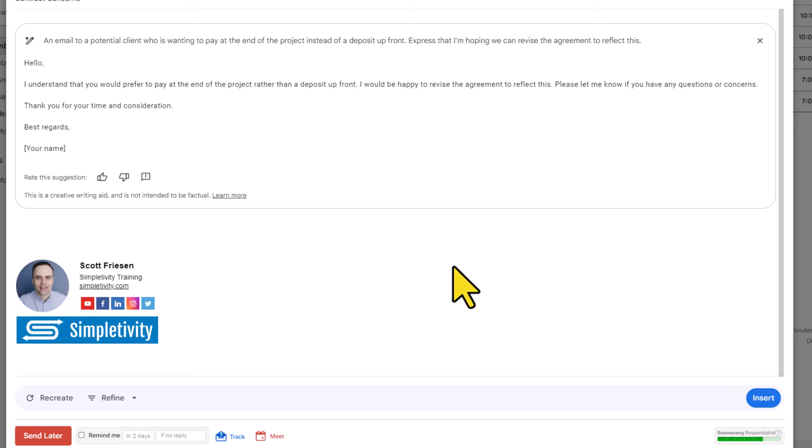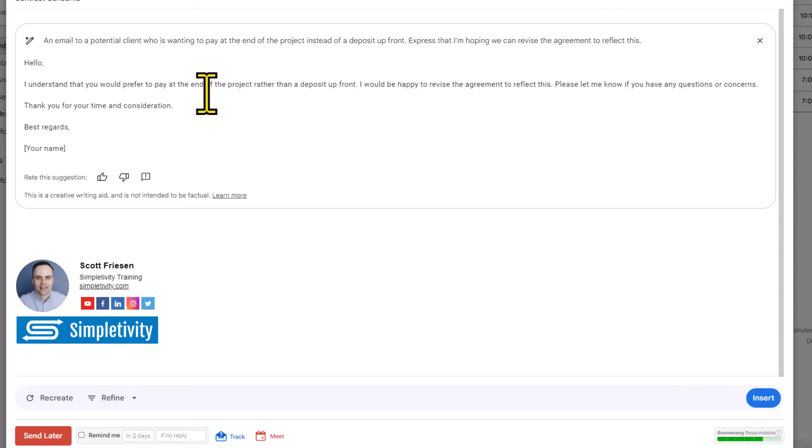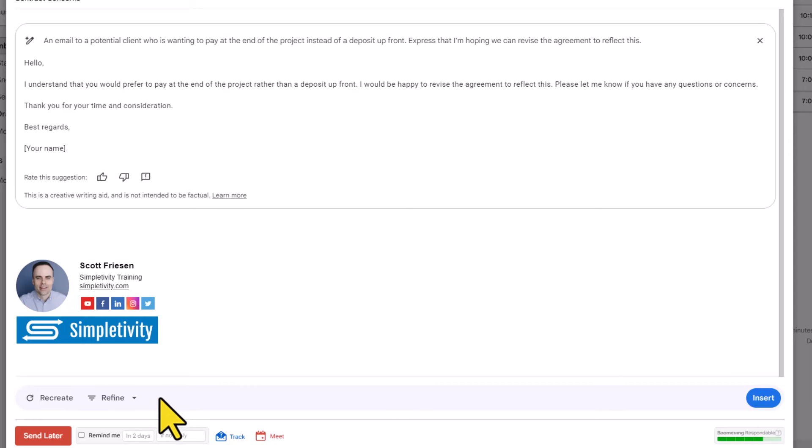But down at the very bottom of the email, you can see that we now have this big blue button which will allow us to insert that content. Nothing will go into the email itself until we say so. But we also have a few other options available to us here as well.